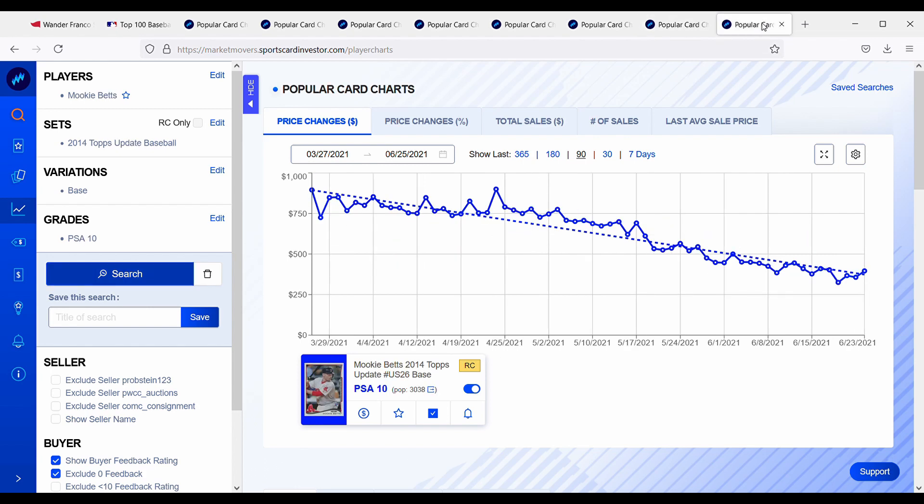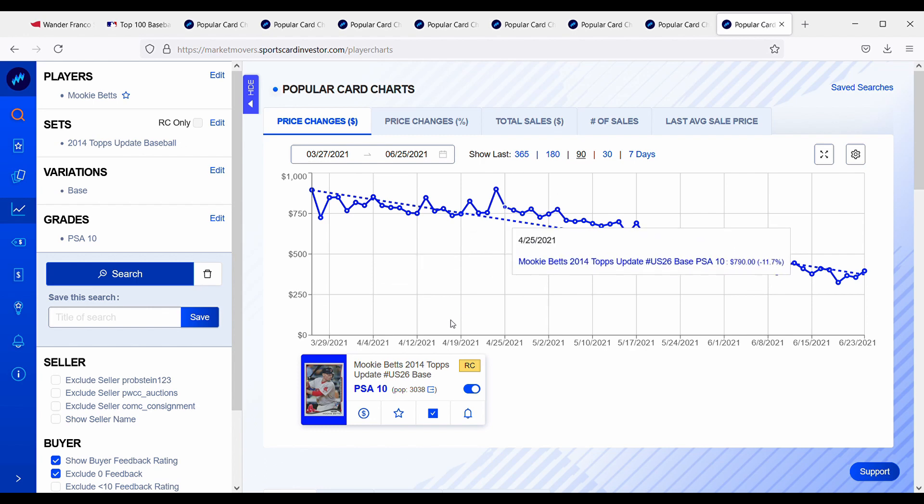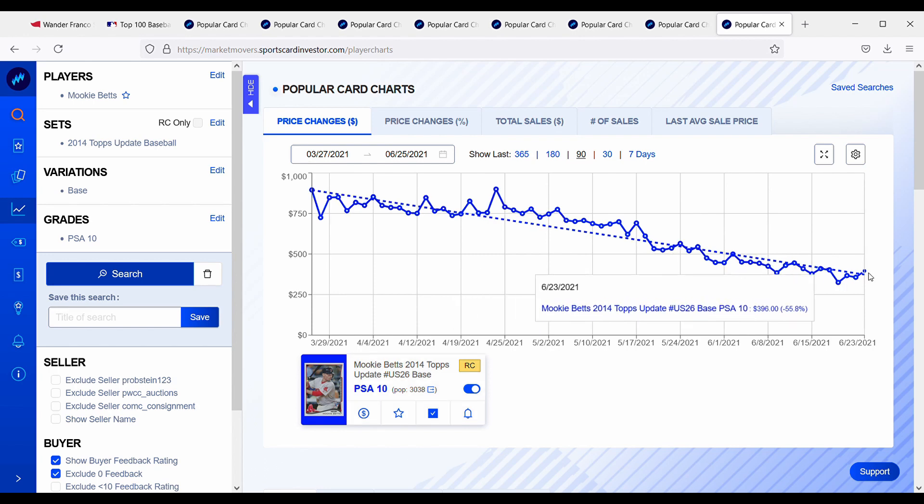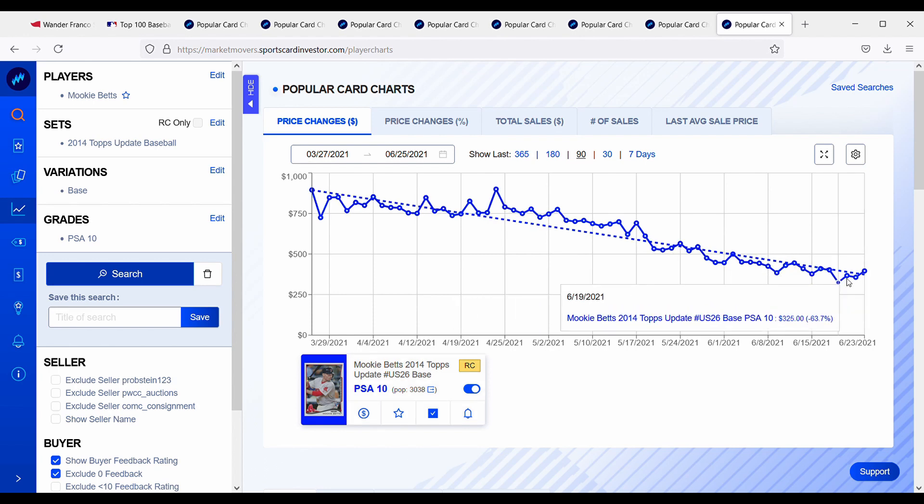And then the last player we can look at is Mookie Betts, and this is his PSA 10 and this population is 3,000. So this is significantly less than Wander Franco's Bowman first Bowman. And this one is currently selling for, there's one for $325 right there. So this is the same price as the Wander Franco first Bowman rookie card and the population report is much lower on this Mookie Betts than it is for Wander Franco.